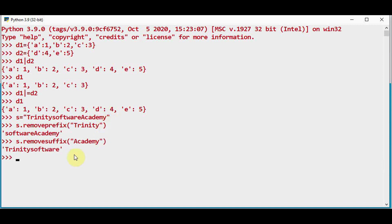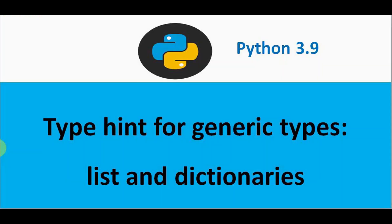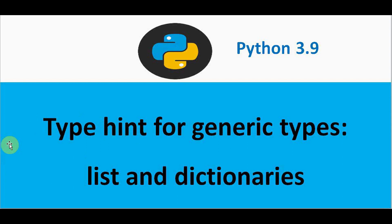And the next interesting feature is type hint is supported for generic types like list and dictionaries in Python 3.9 version. So to talk about this type hint, let's first understand what is type hint. Type hint gives the user the ability to define the type of values that can be passed for an argument of a function. So in previous Python versions you can do this type hinting only for data types like integer, string, float.